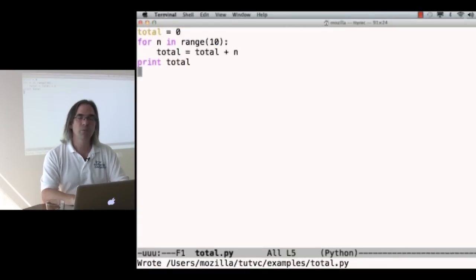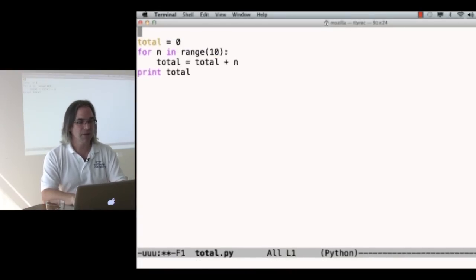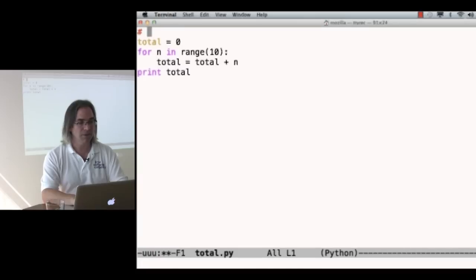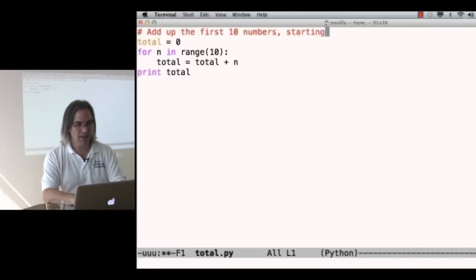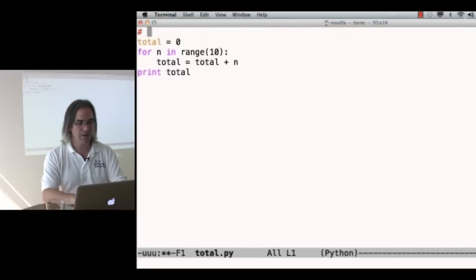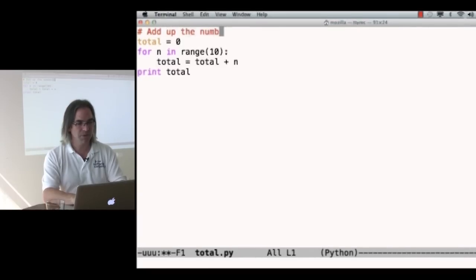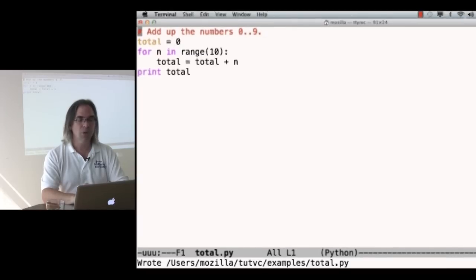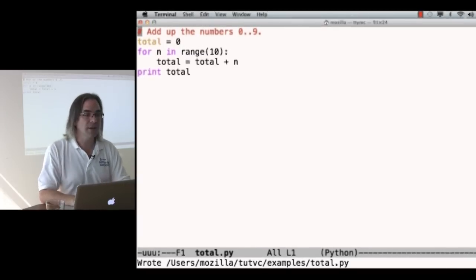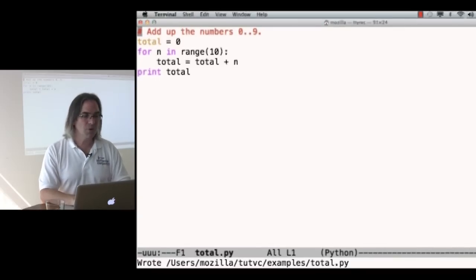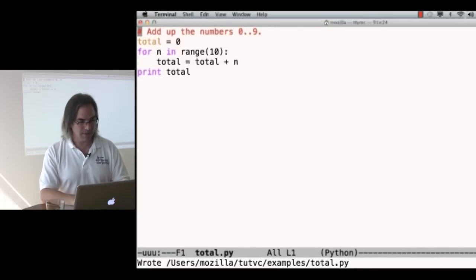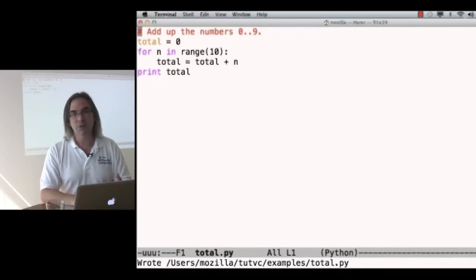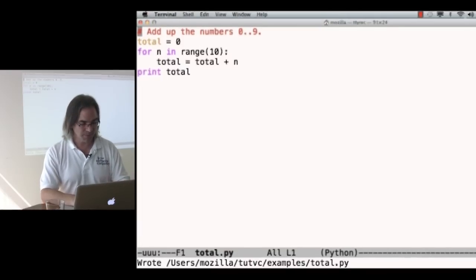This program works, but it could be better. In particular, I could add a comment. Add up the numbers zero to nine. I've now got a program with a little note at the top telling me what it does. It's not a particularly useful program, but we're getting places.